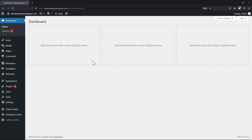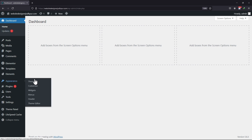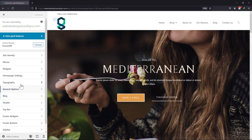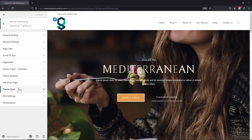To enable this feature in OceanWP, what you need to do is hover onto Appearance and click on Customize. From the various customizer settings here, click on General Options.